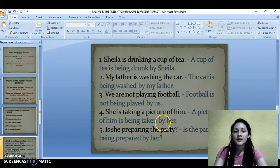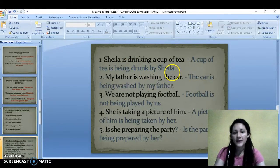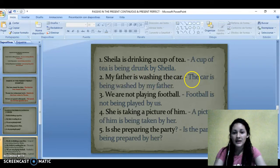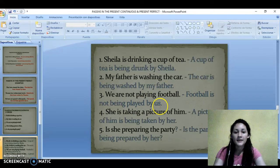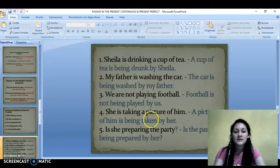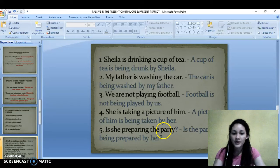Here are the sentences in passive voice. A cup of tea is being drunk by Sheila. The car is being washed by my father. Football is not being played by us. A picture of him is being taken by her. The pie is being prepared by him.